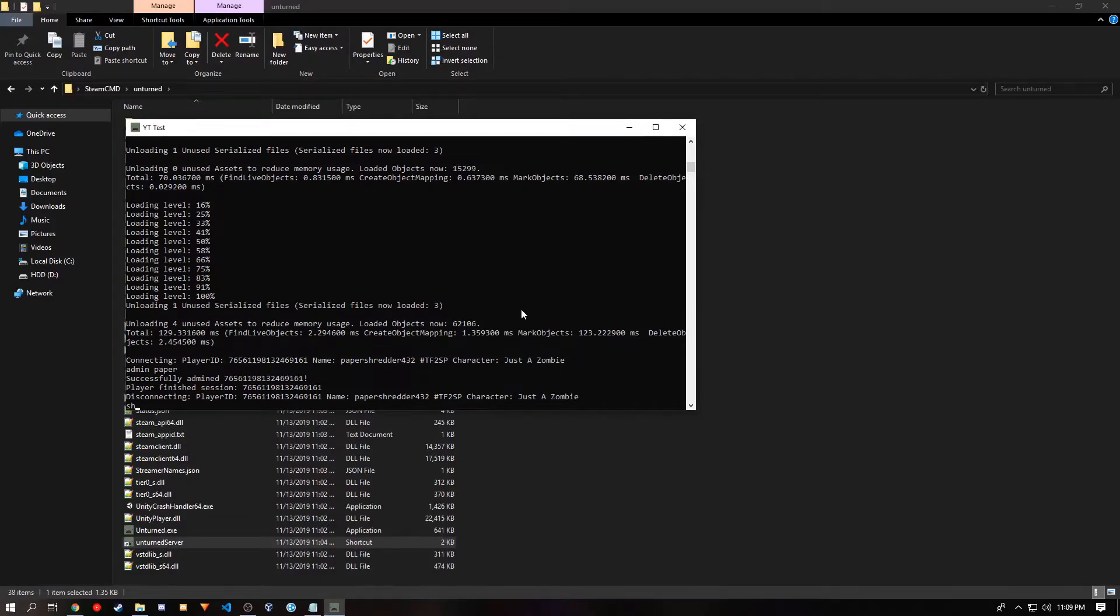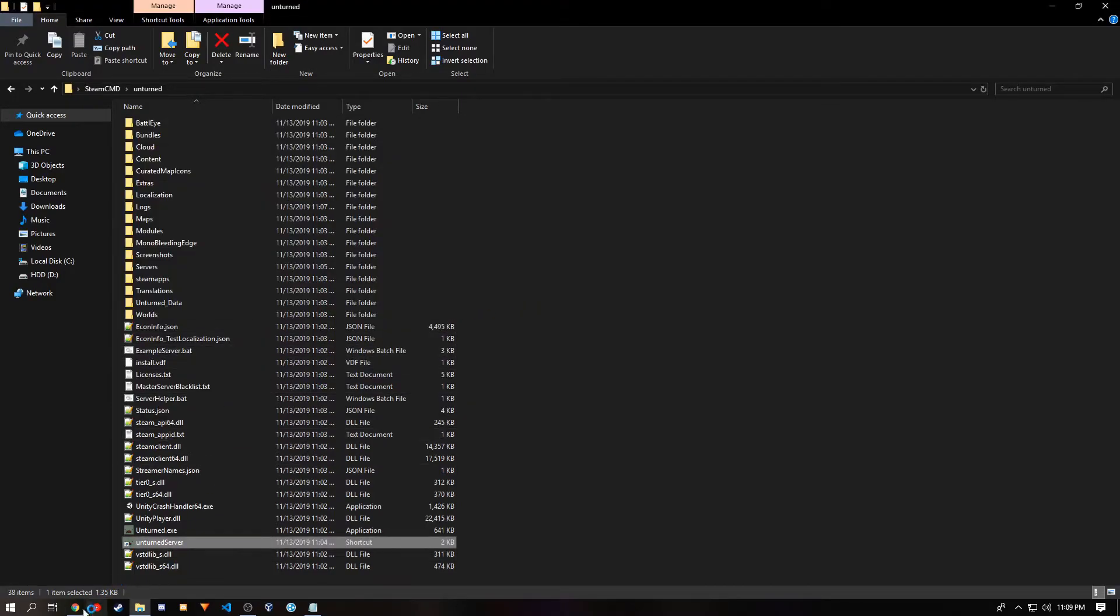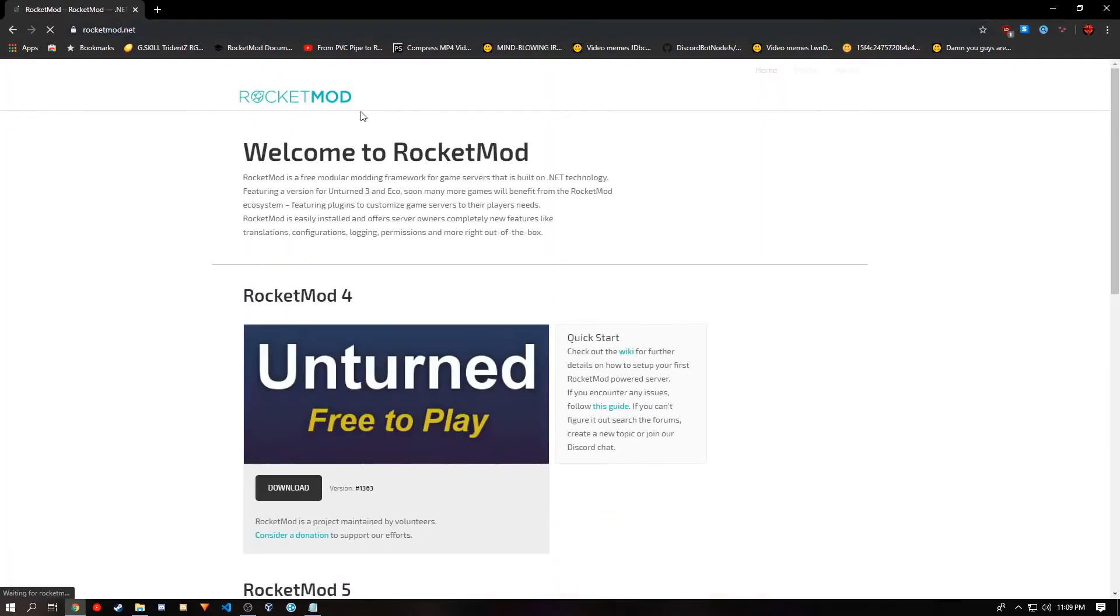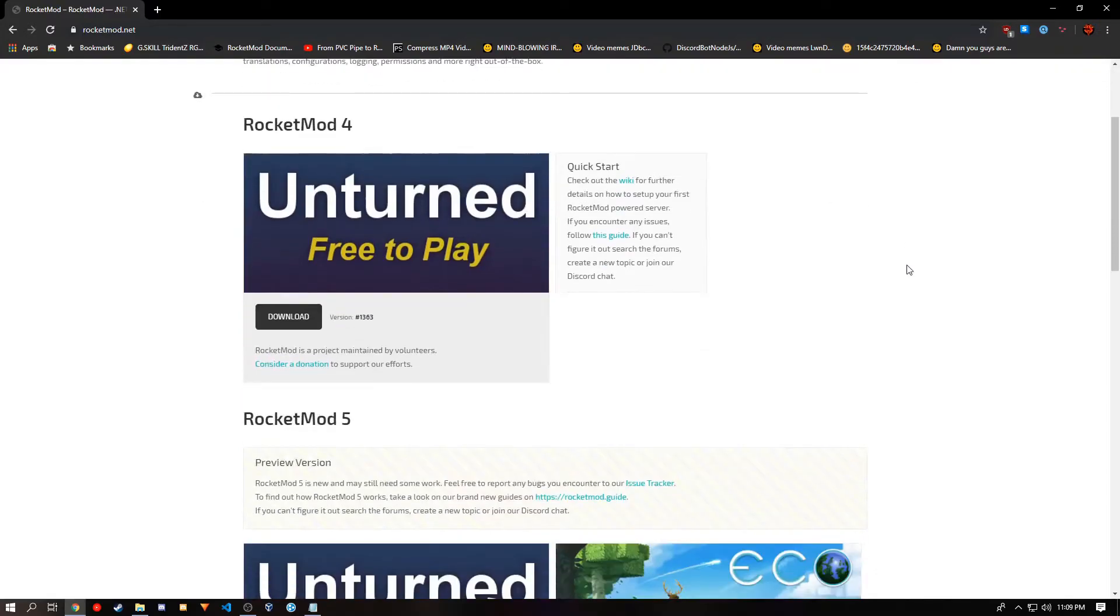You want to shut down your server again. Make sure you don't close it with the X. And then you want to go to RocketMod.net. This is where you can download RocketMod, along with plugins. We are going to download RocketMod 4, because it's the most supported and it's the one with more plugins, as RocketMod 5 is still in the preview version.